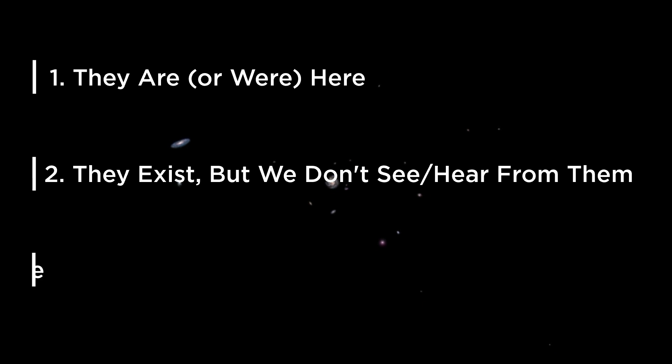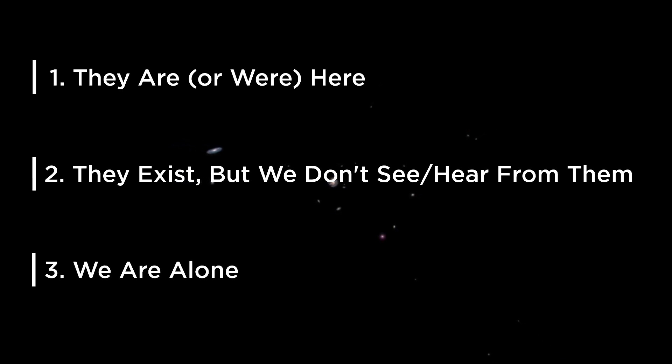And third, there are solutions that posit we are indeed alone in the universe or at least in the galaxy, and there's a reason or more likely to be several reasons why that is the case.